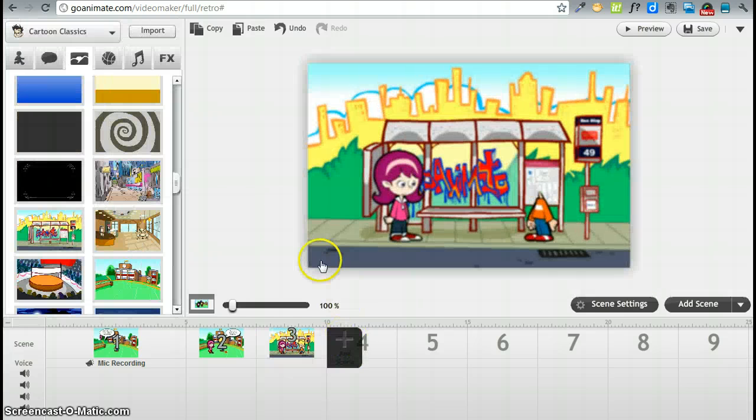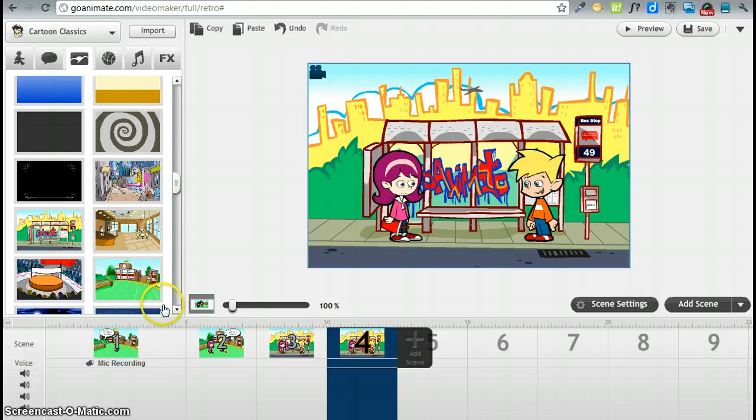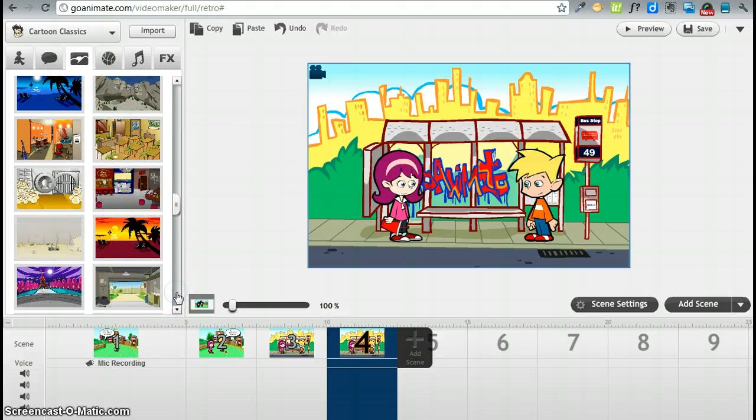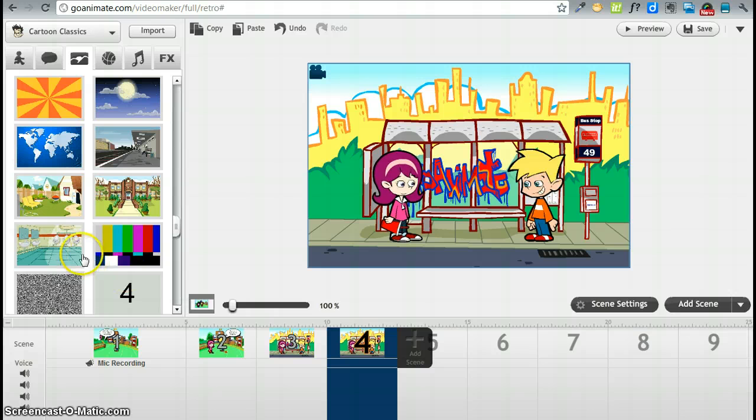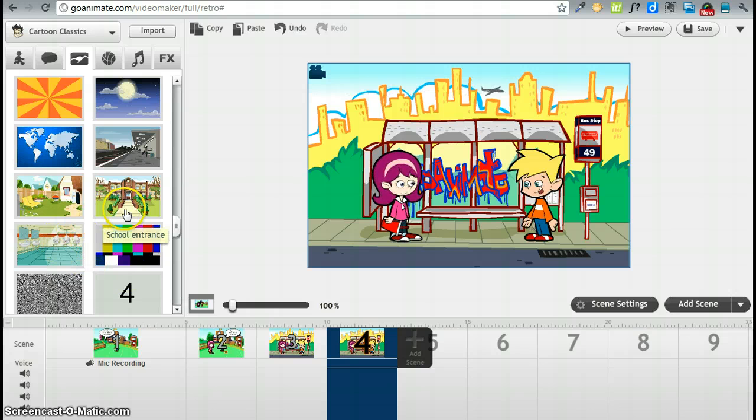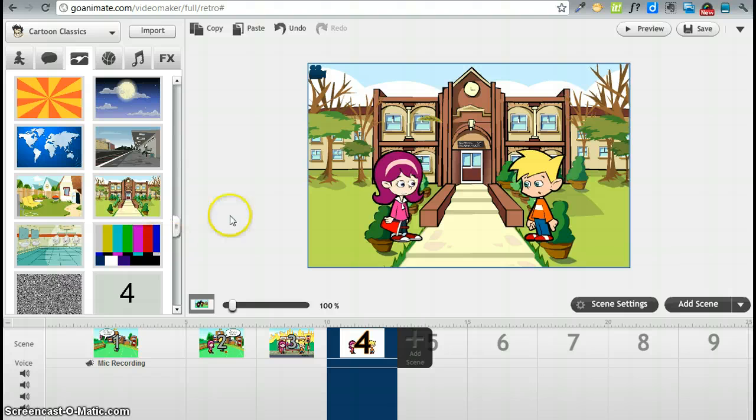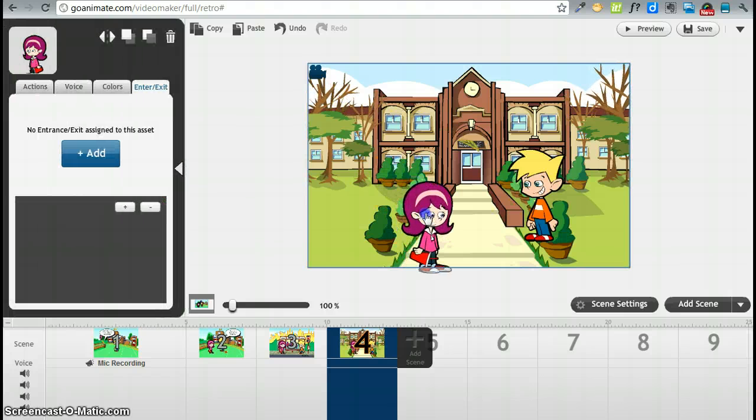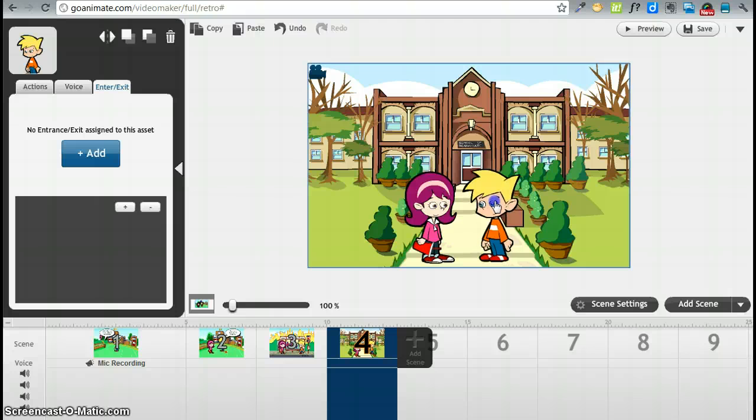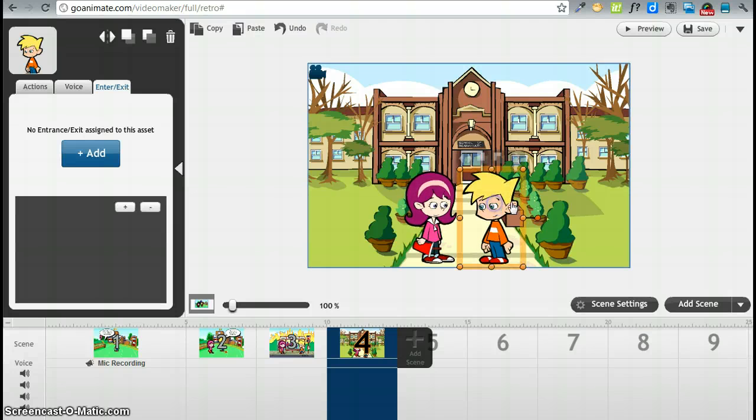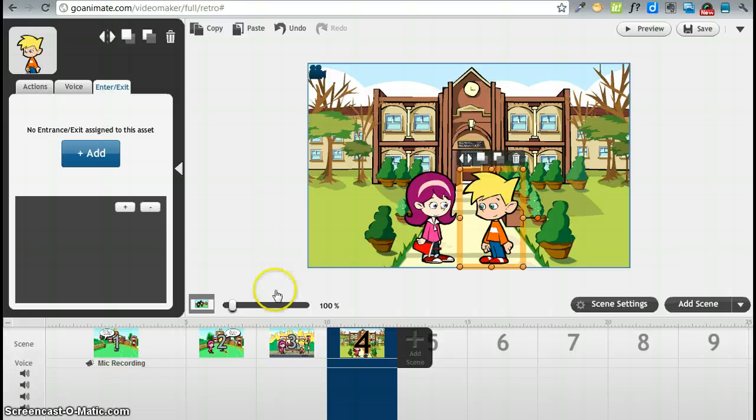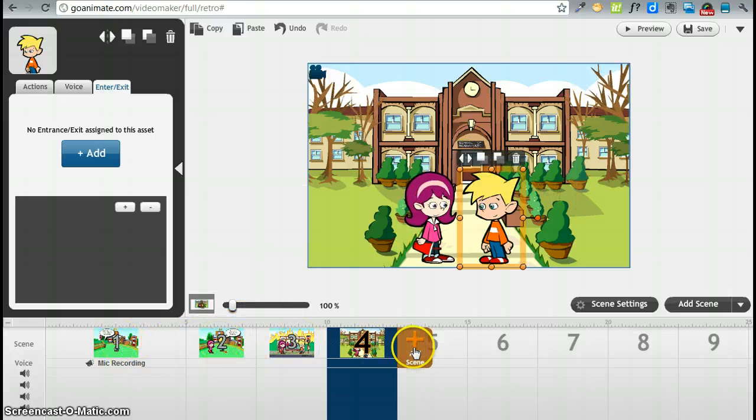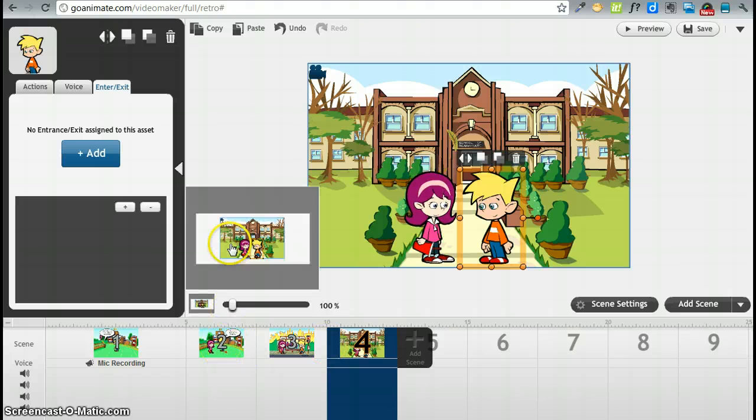Fast forward again to a different place and let's see what we can find. Maybe they could meet at the school entrance. They are both going to school here. Let's click and drag and put them right here. So we have four different scenes with three different backdrops.